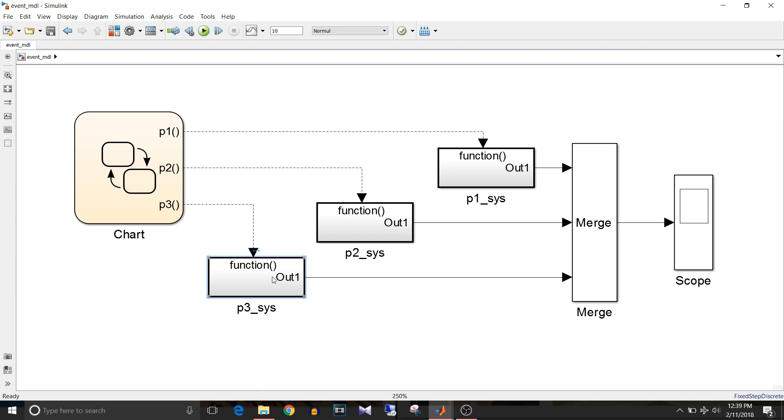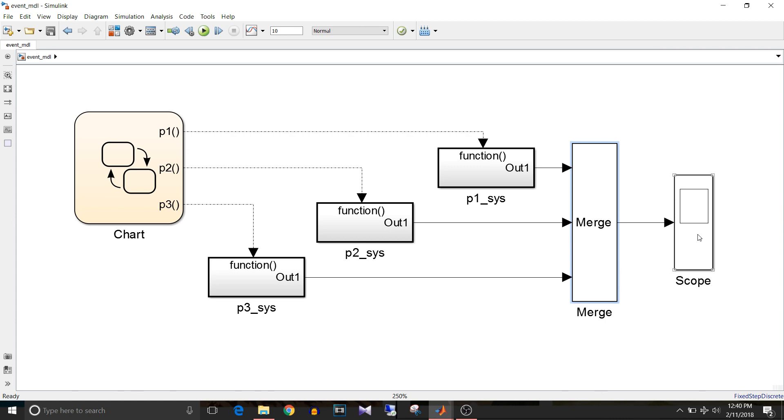I have designed this model such that at a time only one function called subsystem will be active. I have added this merge block and output of this merge block is given to the scope. If you want to know the use of merge block in detail, please watch the Mux vs Merge video at the link given in the description below.